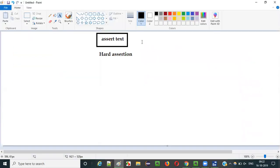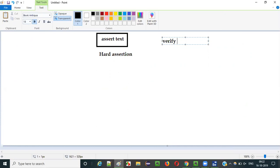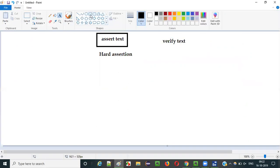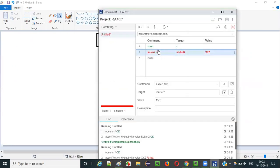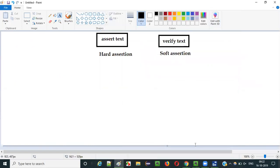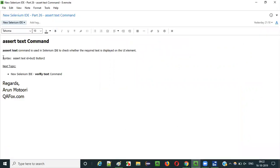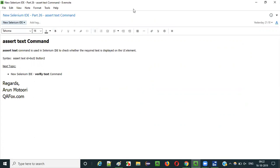There is something known as soft assertion also. For example, if you use verify text here, this will become a soft assertion, which I will be explaining in the next video. Verify text will continue the execution even after failure - it will continue and execute the third step as well. That is soft assertion. So this is how we have to use the assert text command in Selenium IDE. In the next video, I will explain the next command - that is the verify text command. That's it guys, see you in the next video session. Thank you. Bye.